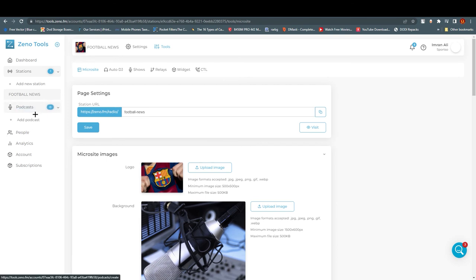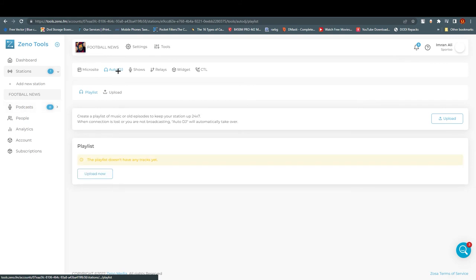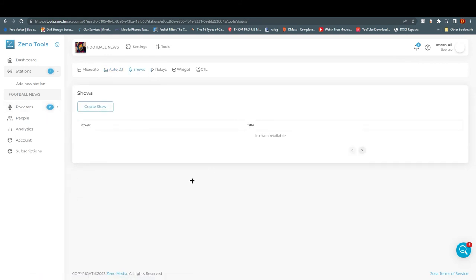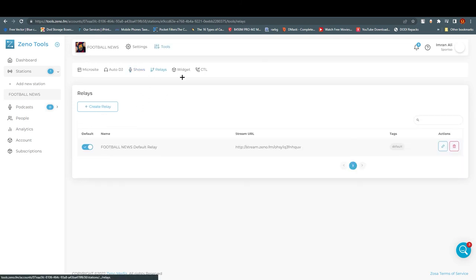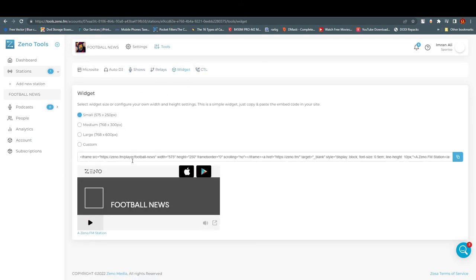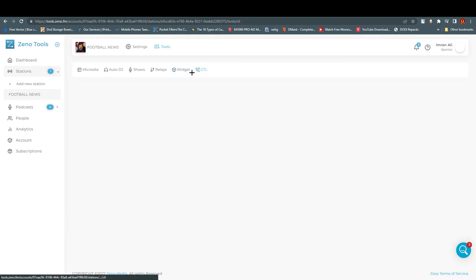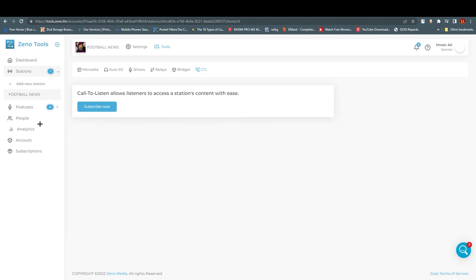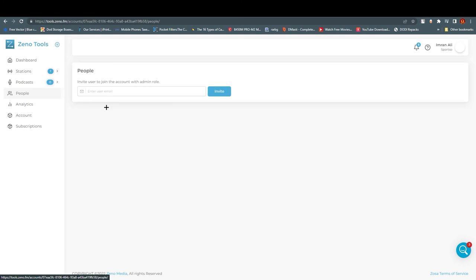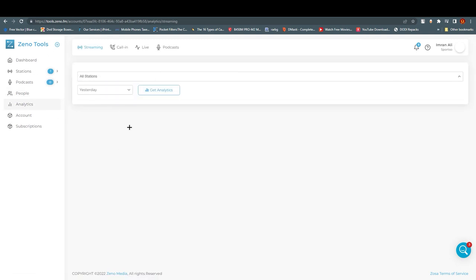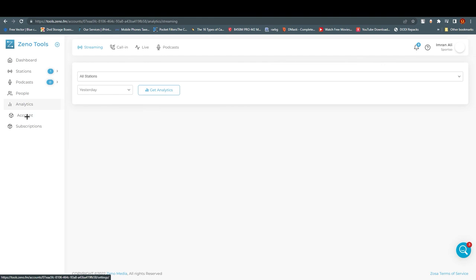On the left side, the same options apply for Podcast — just add the details. Under Auto DJ, you can upload your playlist and create shows if you want. Under Relays and Widgets, you can add widgets or create and add HTML code to generate them. There is also a 'Call to Listen' subscribe option. Under People, you can add people and assign them an admin role with access to everything. Under Analytics, you can see what is happening across different stations and filter by different weeks or months.